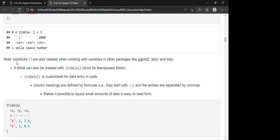Backticks are also needed when working with variables in other packages such as ggplot2, dplyr, and tidyr. A tibble can also be created using the `tribble()` function, short for transposed tibble. This is customized for data entry in code: column headings are defined by formulas that start with tildes, and entries are separated by commas. This makes it possible to have a layout of small amounts of data that is easy to read.